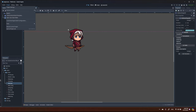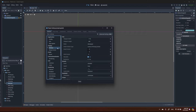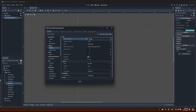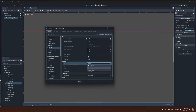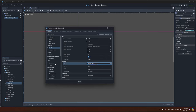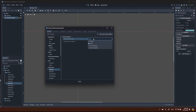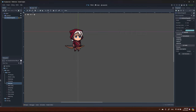Before we define the collision, let's change some project settings because it's pixel art but not crisp enough. Open the config, change the window size, then set the stretch mode to Canvas Item. Also inside Rendering, change the default texture filter from Linear to Nearest. Now it looks like real pixel art.